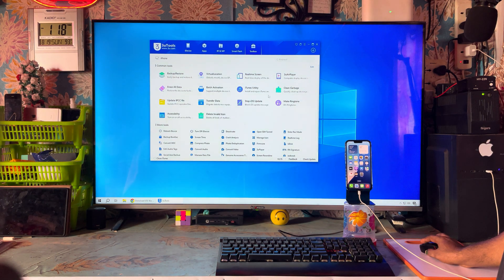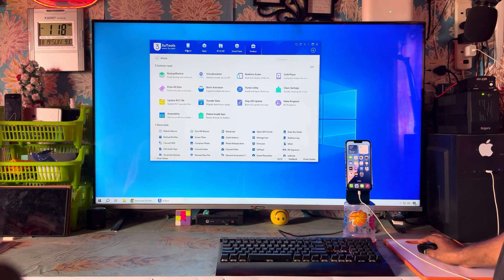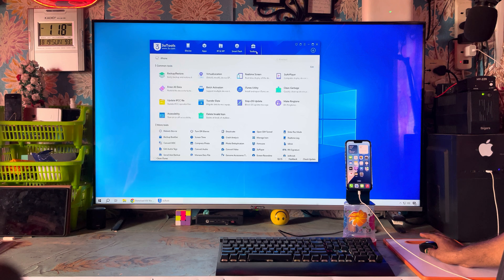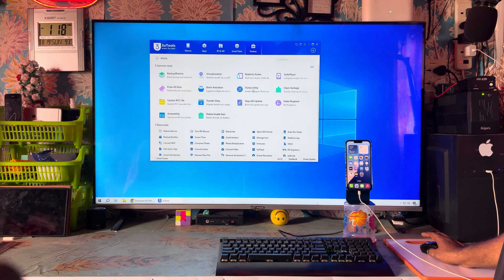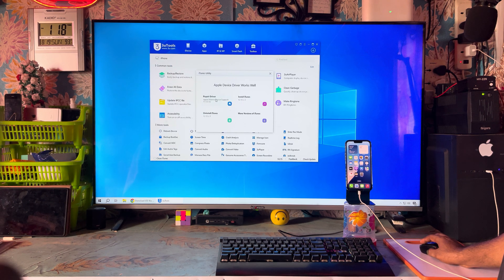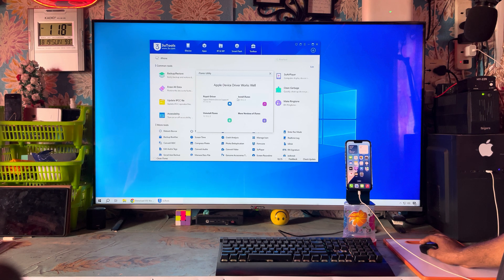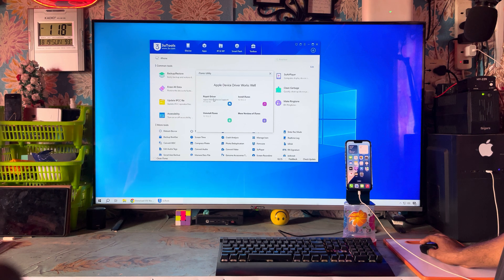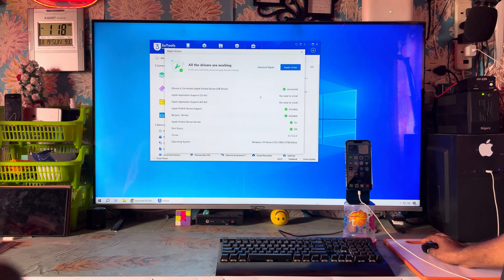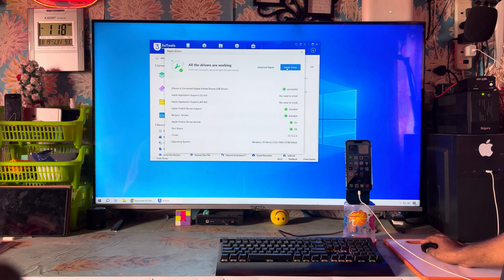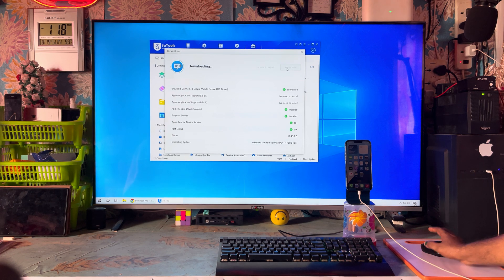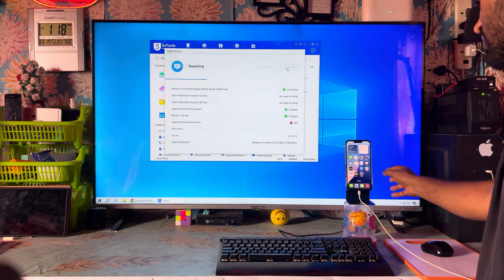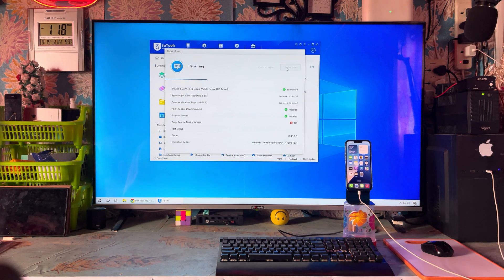This is 3u tool. As you see, the device has been connecting. We will go to toolbox. In toolbox, we have a utility for iTunes. We will go to iTunes install driver repair. So we will repair it.